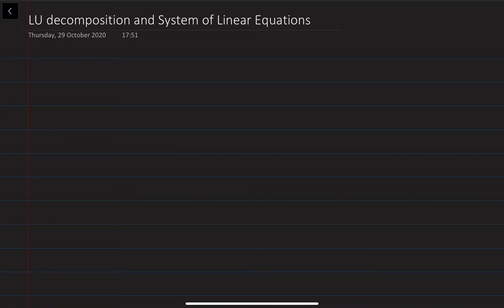Hi, my name is Bokhadar Ahmedov. In this video lecture we are going to discuss one of the applications of the LU decomposition — essentially we are going to see how we can solve a system of linear equations using the LU decomposition of a matrix in a much easier way.